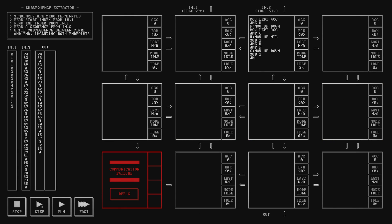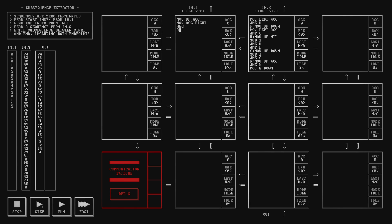After the surprisingly great soundtracks of both Spacechem and Infinifactory, I have to admit I was initially a little disappointed that there was no music to be found in TIS. There are some satisfying clacks and bleeps to be heard along the way, but for the most part it's a silent experience. As with many of the design decisions, this too eventually clicked into place for me. I took it as an invitation to play my own music, something I would only rarely do while playing games, but often engage in while programming.